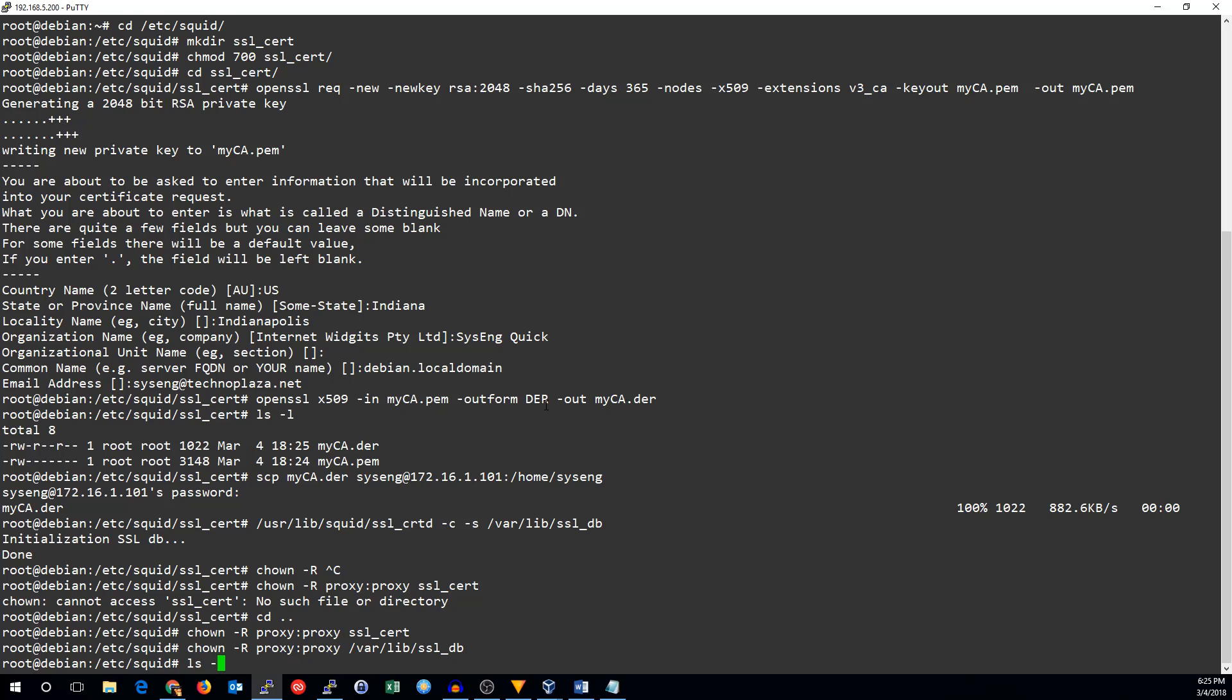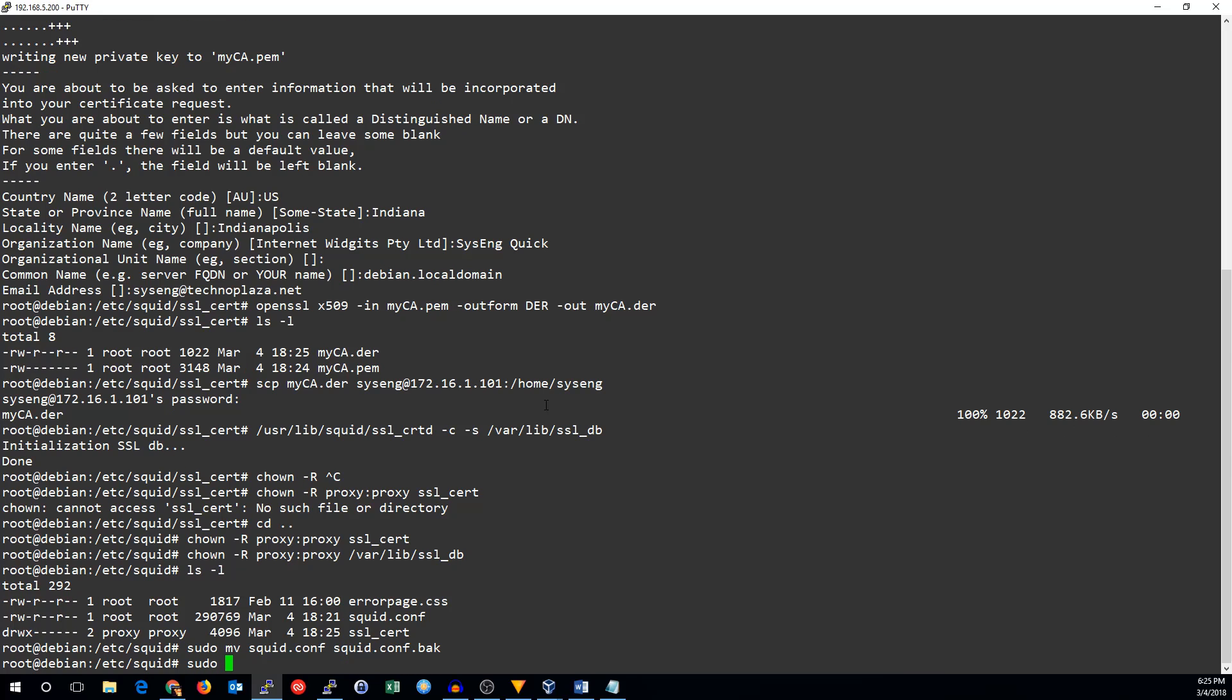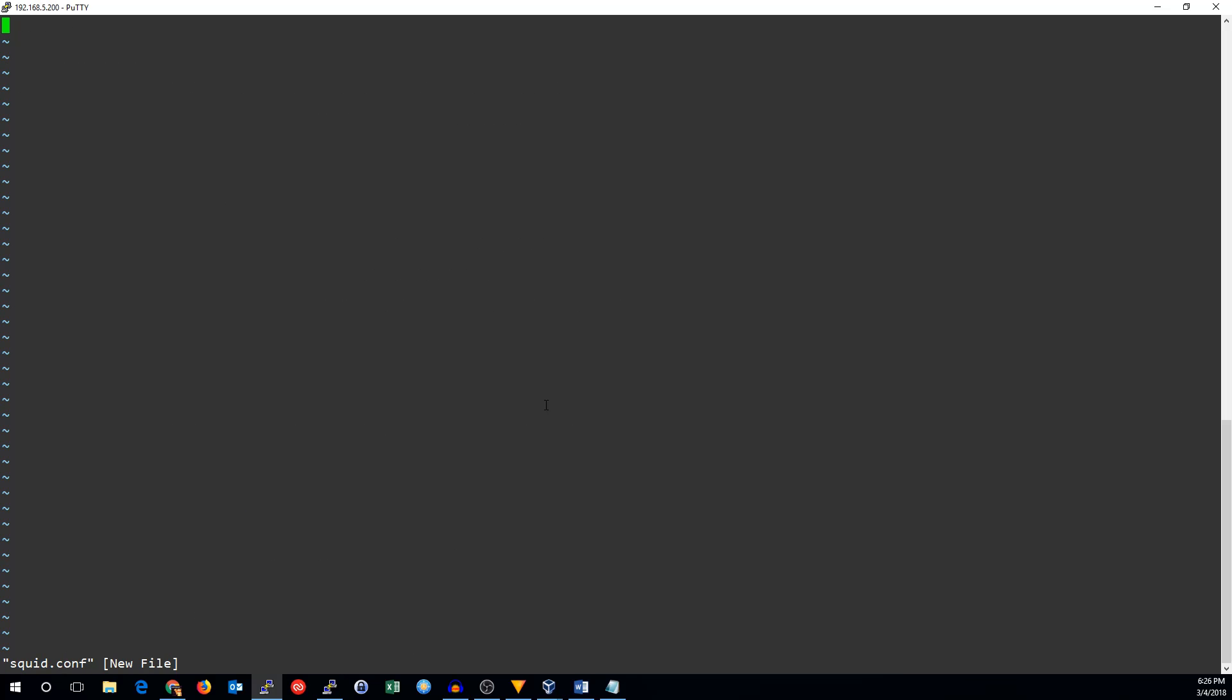And same thing for varlib SSL database. Now, we can edit the squid.conf. I'm just going to move the regular conf to a backup, because it's got a lot of stuff in there. There'll be a few things you probably will want to change, other than what I'm going to show you here. But this is the basics for doing transparent proxying.